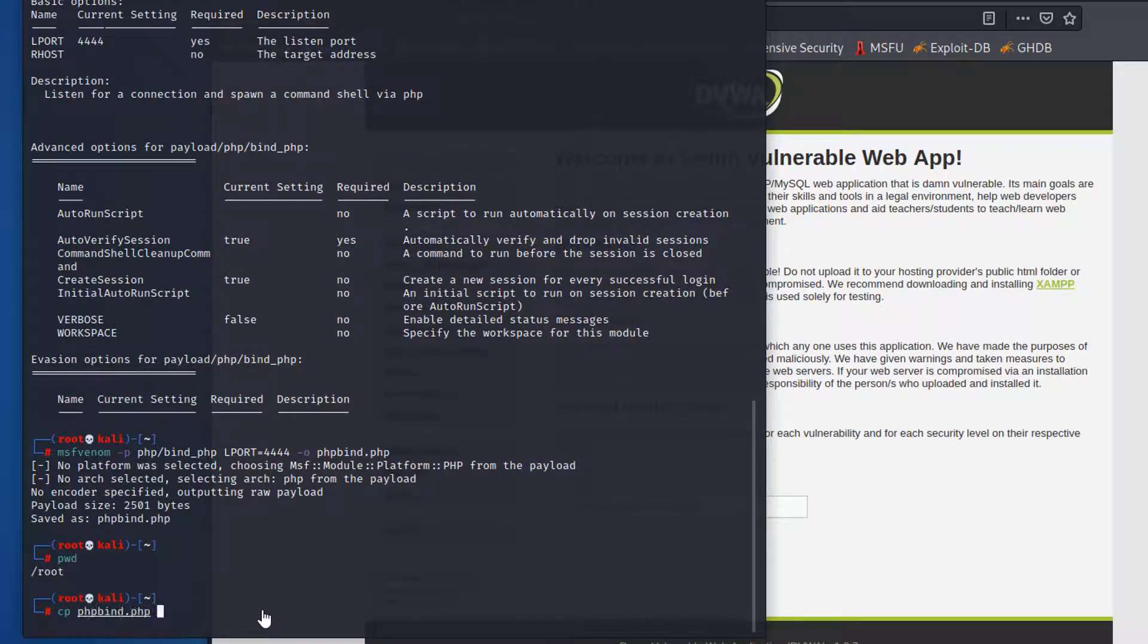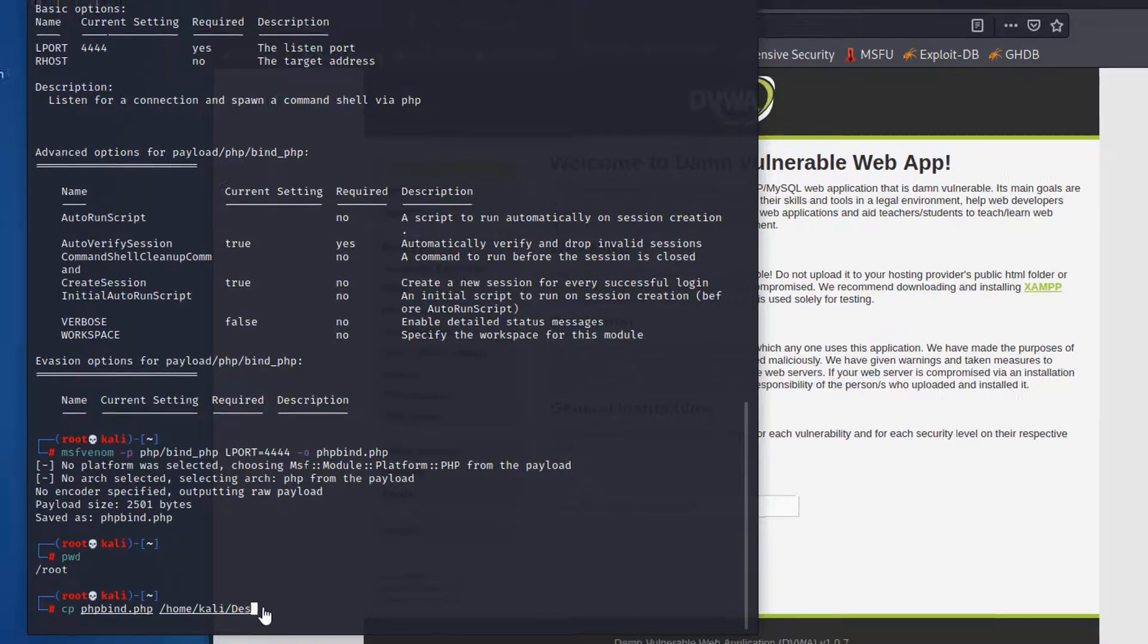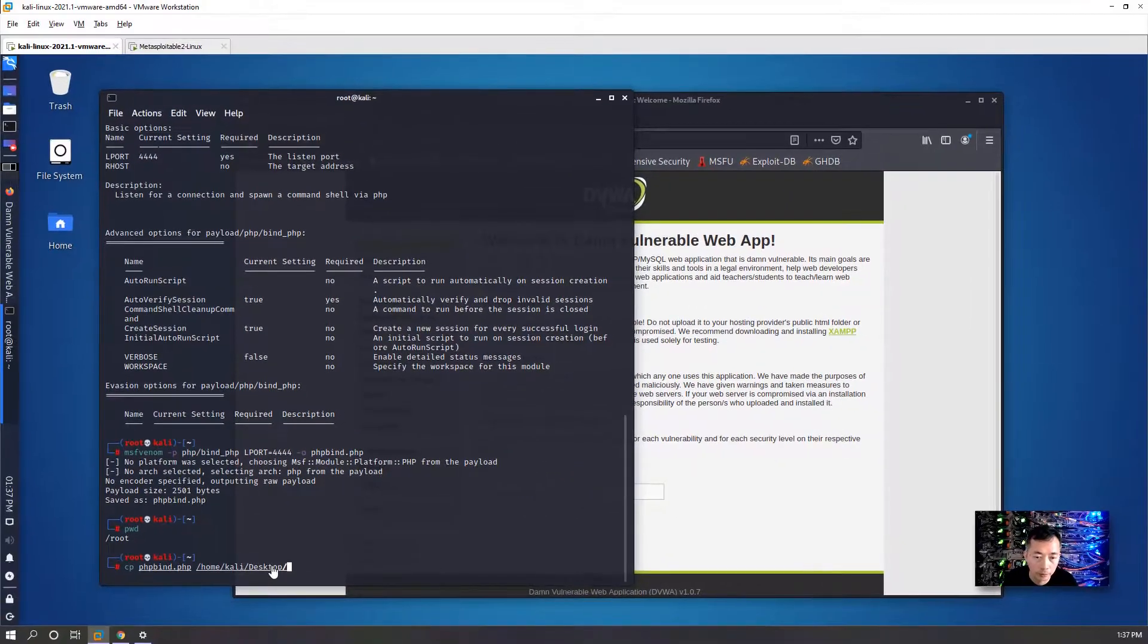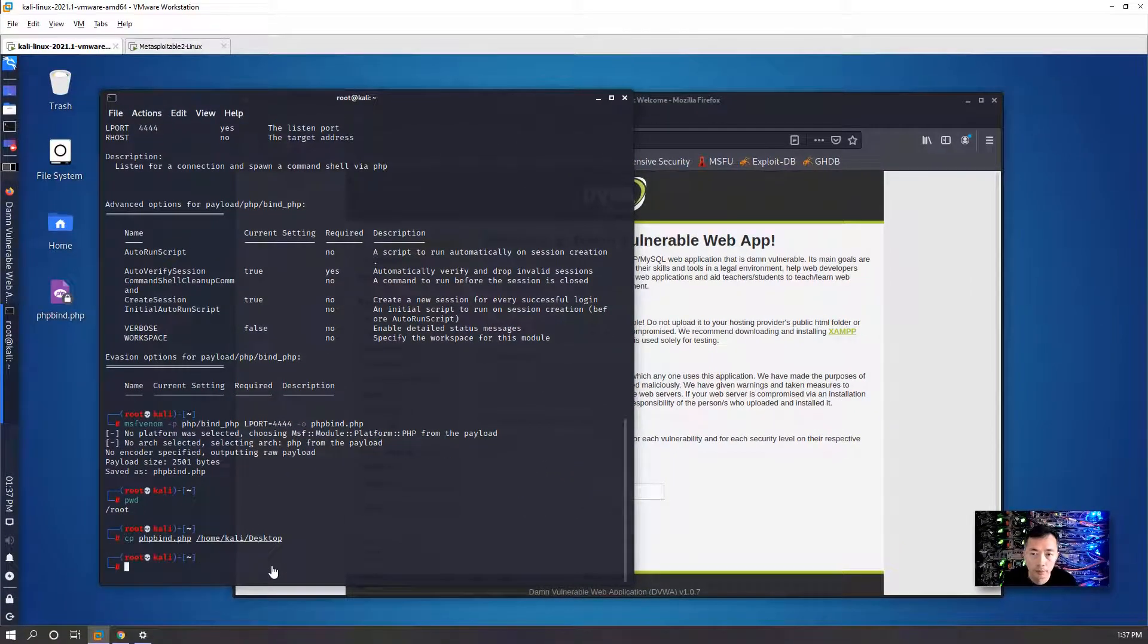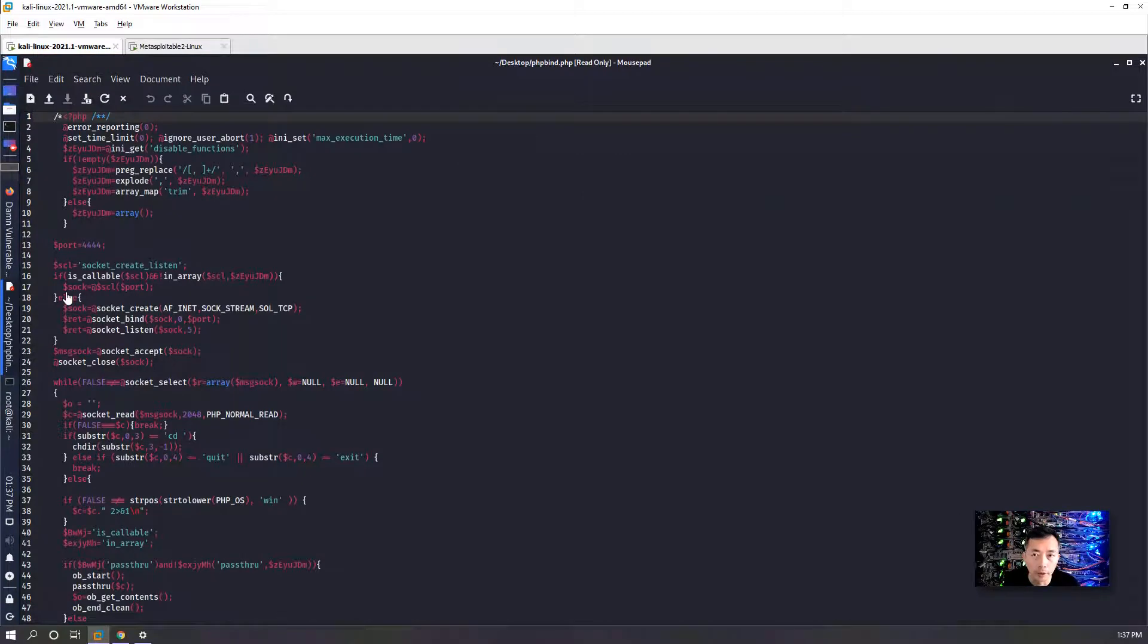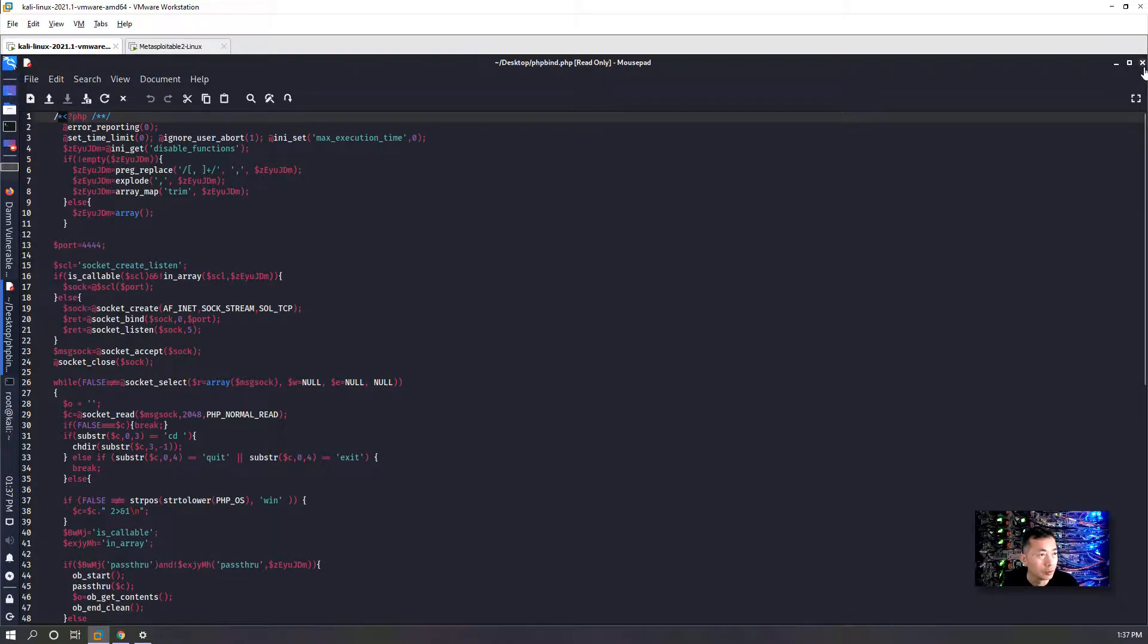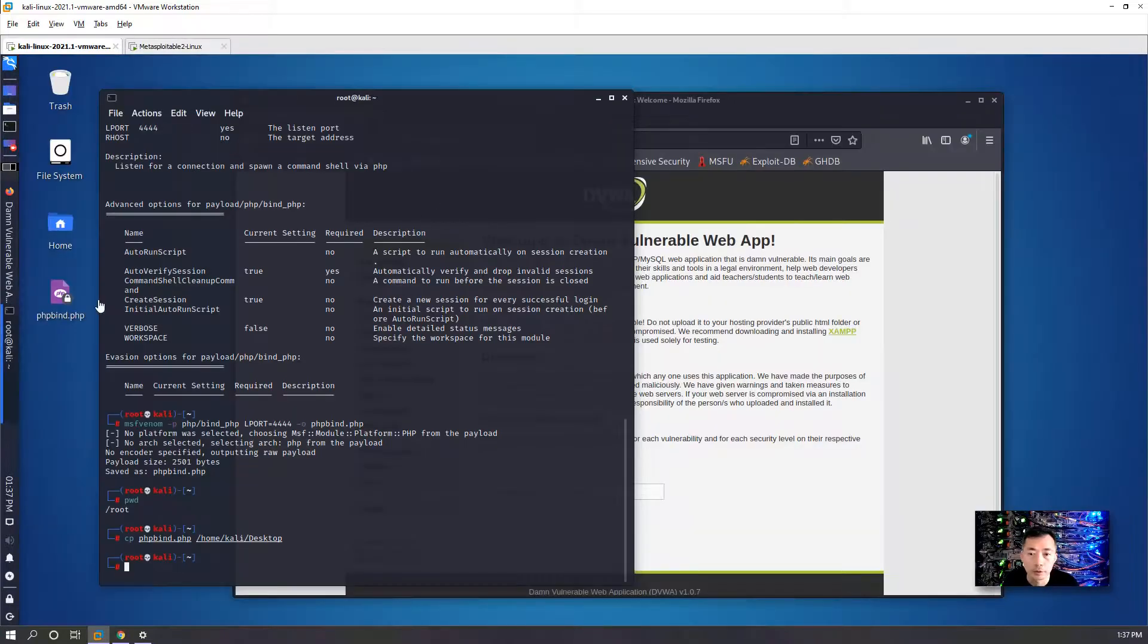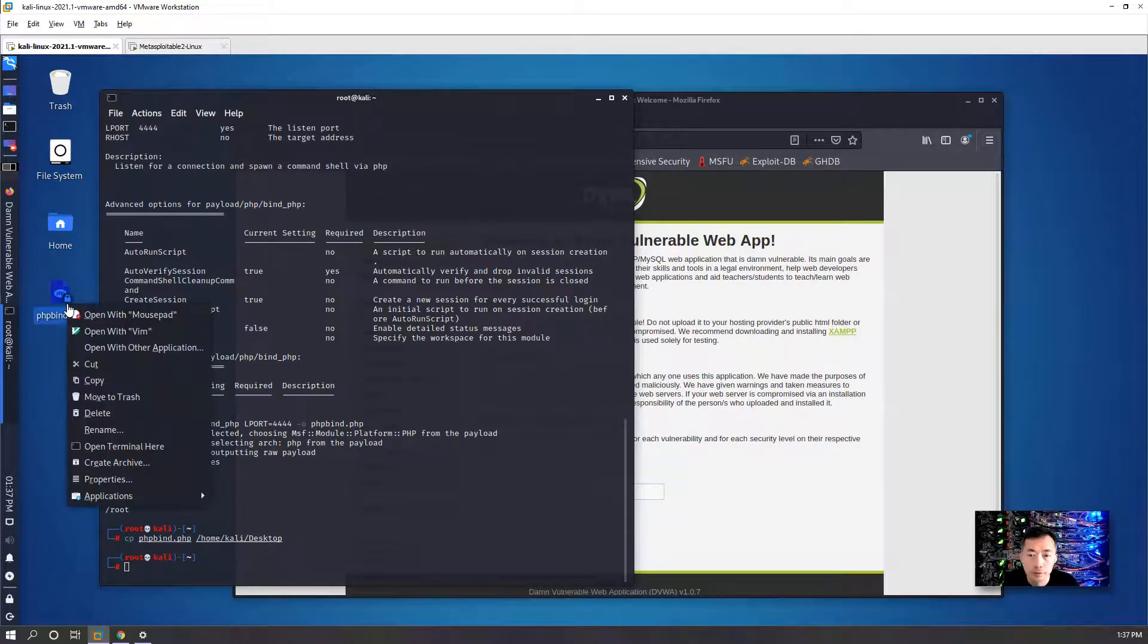We're going to copy the PHP file to /home/kali/Desktop. We can open it to take a look. We have to remove these first two characters.